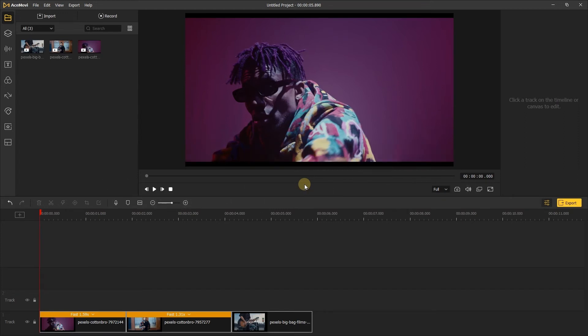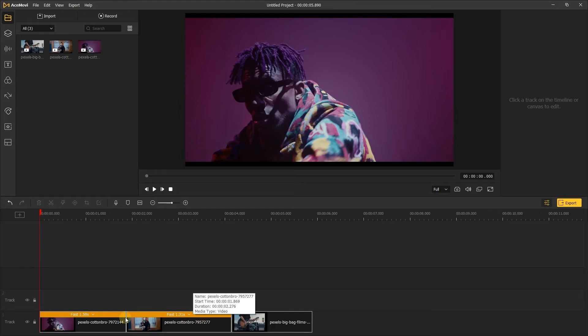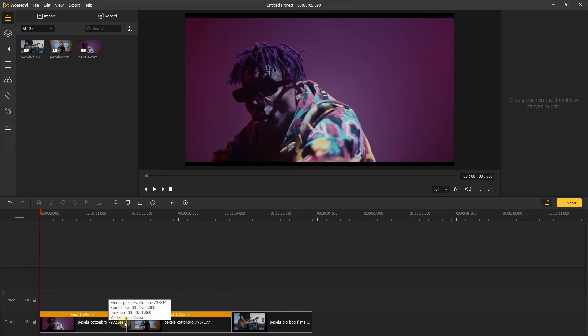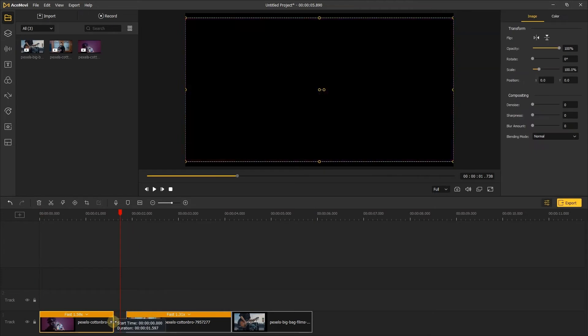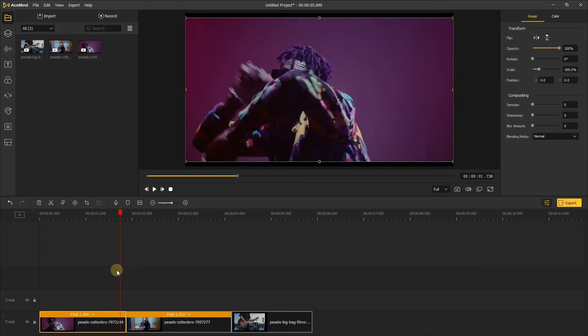The first thing, you need to import the videos and add them into the timeline. Here I've put my videos on the timeline and make a little bit of change. Then drag the end of the video and move it to the place you want to add transition between two videos.